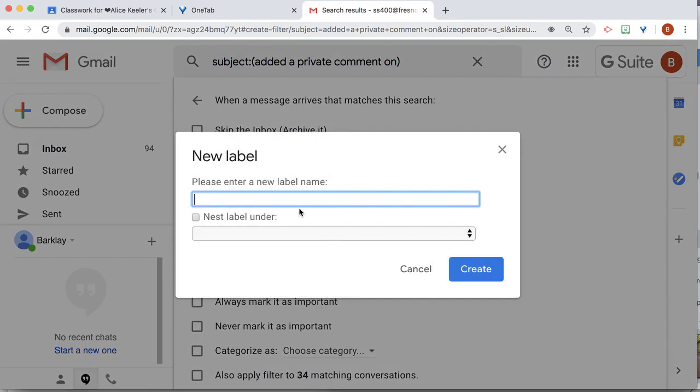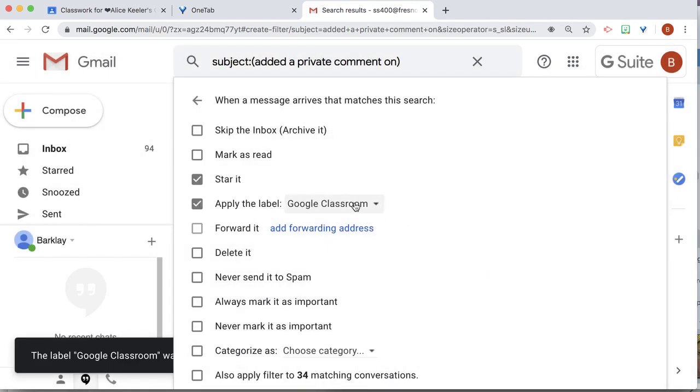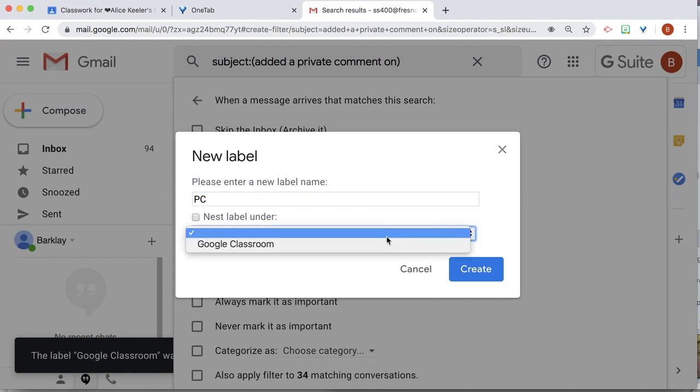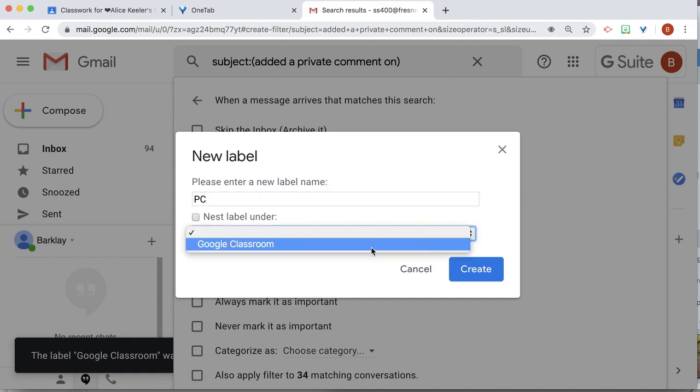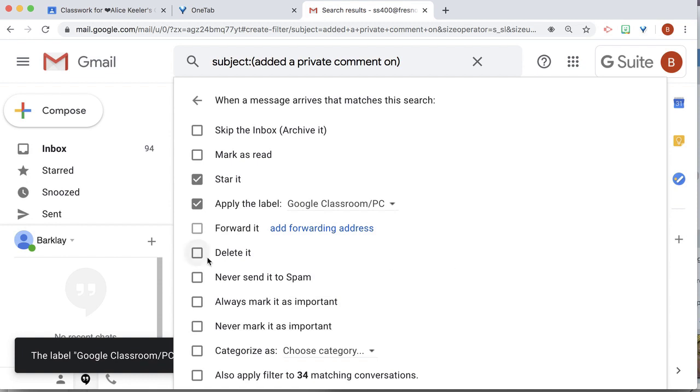new label, Google Classroom, create. And actually, I want a new label, private comments, and I'm going to label it under Google Classroom, create.